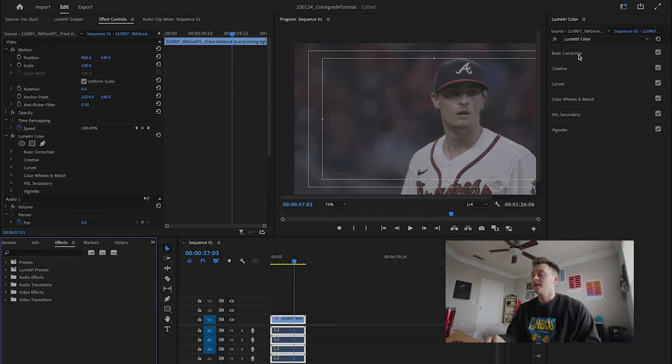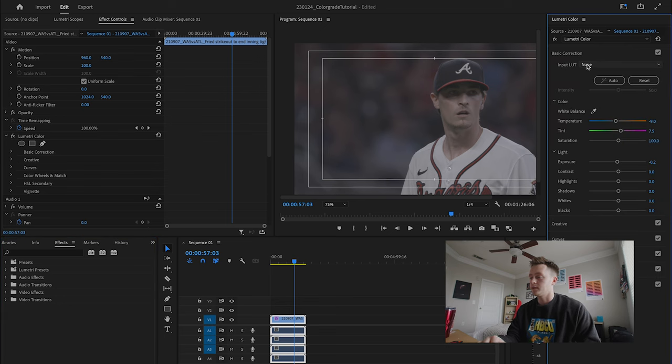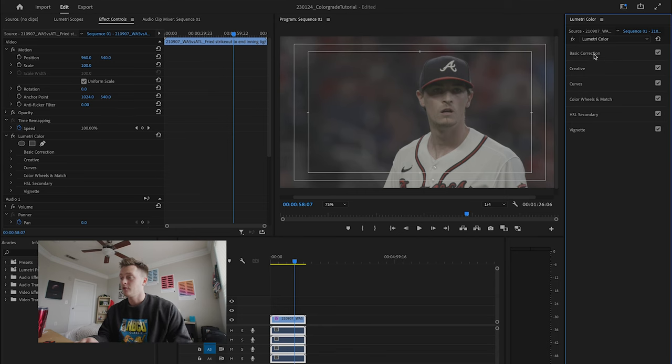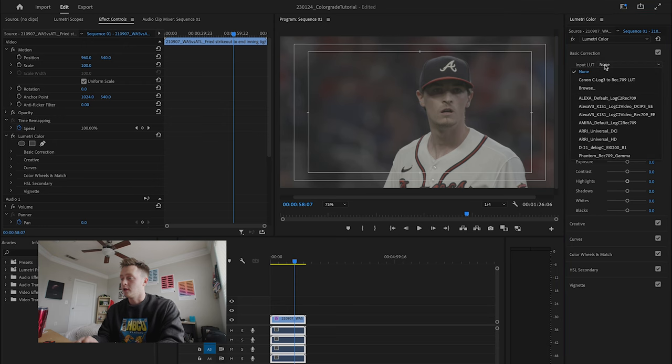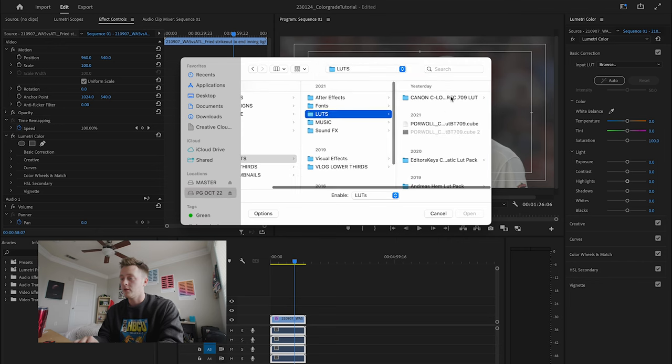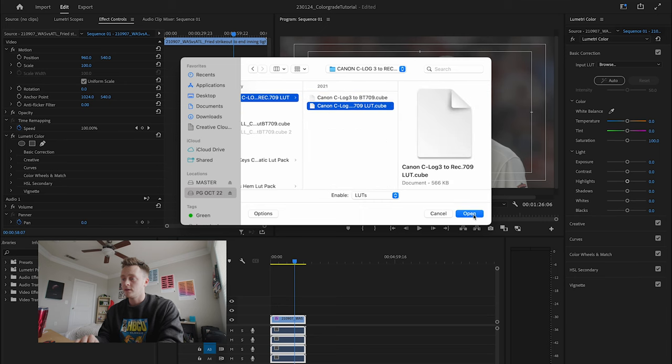To start this off, go up into the Lumetri Color Basic Correction workspace and click that drop-down to go into Input LUT. As you can see, there are some pre-made LUTs in here for Alexa and Amira cameras — I did not shoot this clip on either of those. For this tutorial, I'm going to be using a C-Log 3 LUT that was free on YouTube by Brian Adam Castillo — I'll link the video below in the description. This is going to help us get back to a normal-looking image from this C-Log shot. Click the drop-down browse to go into your LUTs folder and find your LUT.